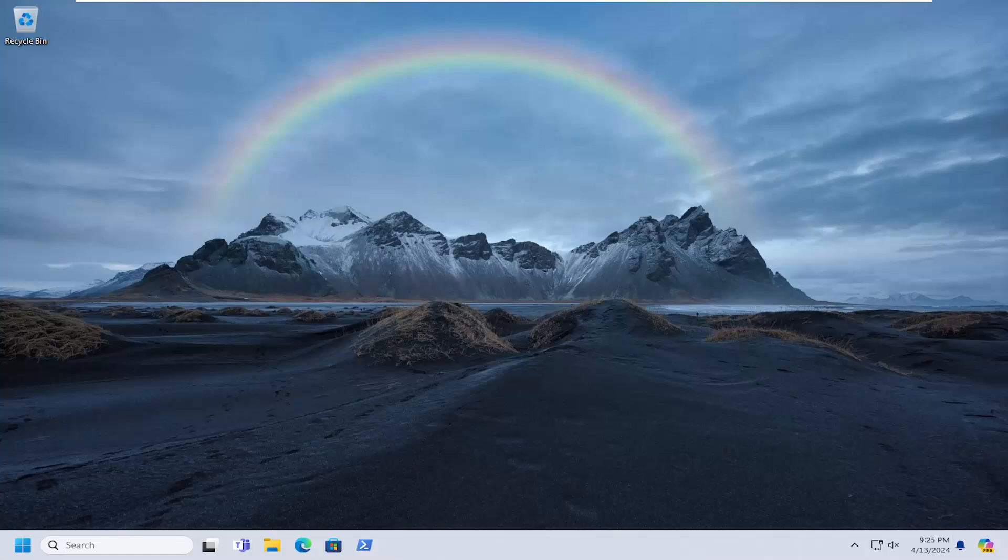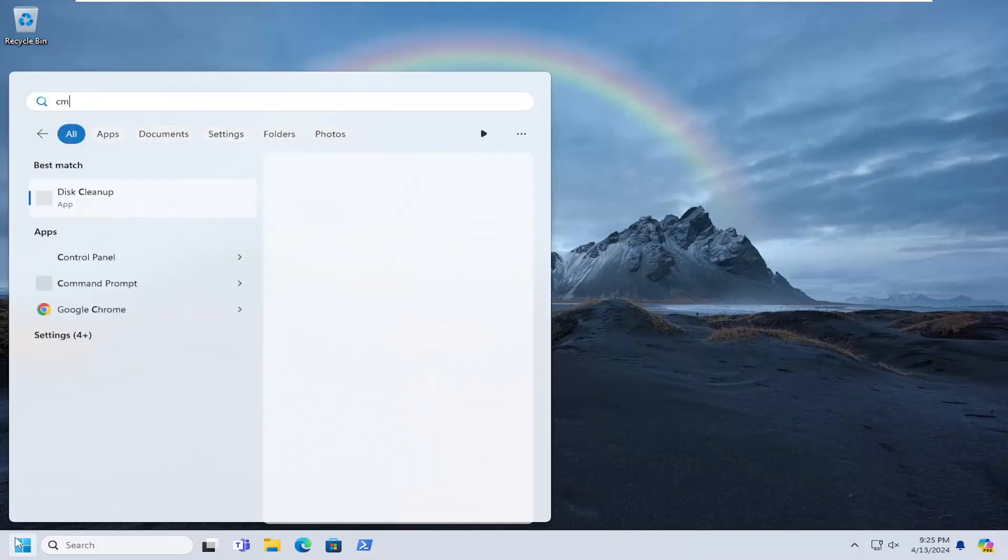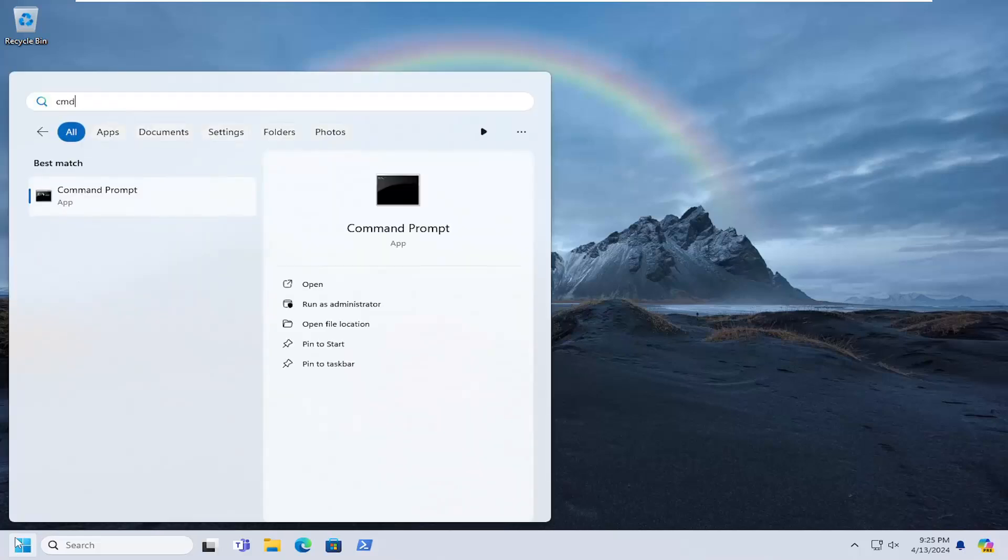So this should hopefully be a pretty straightforward process here guys, and without further ado, let's go ahead and jump right into it. So all you have to do is open up the search menu and type in CMD. Best match should come back with command prompt.